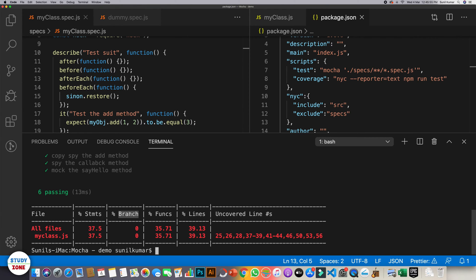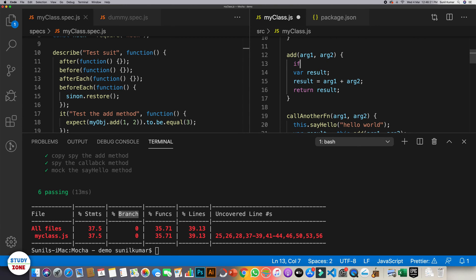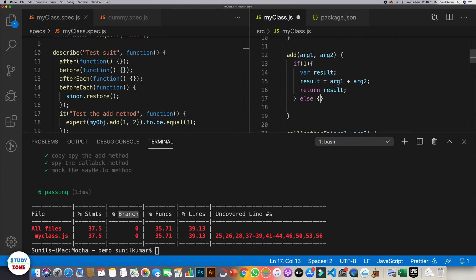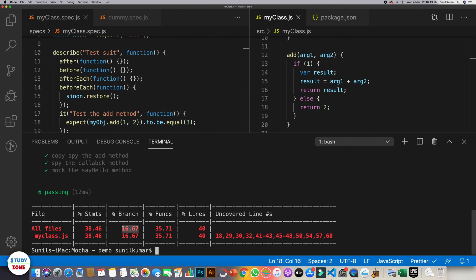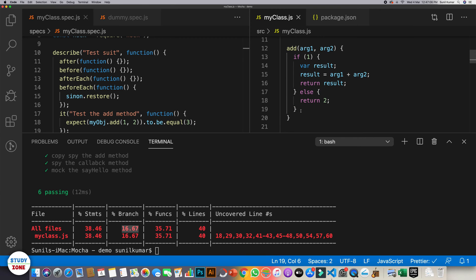What is the meaning of 'branch'? Branch means different paths available in our code through conditional statements like if/else. Let's modify this function — add an if branch and an else return — and run it again. Now the branch coverage has increased to 16.67%, meaning we've covered one branch but not the other, with many more branches still uncovered.